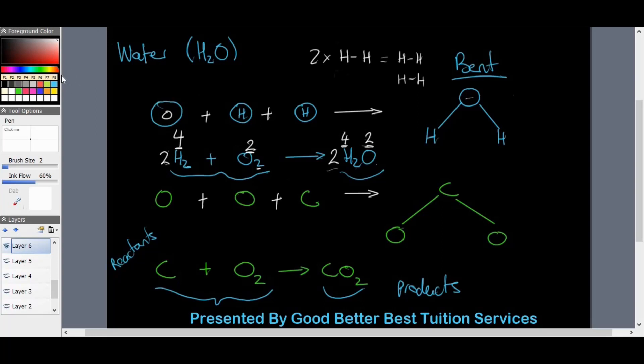The number in front of elements or compounds shows the ratio in which the molecules react. If the number is one, it is not shown because one is considered intuitive. For example, in the equation 2H2 plus O2 gives us 2H2O, it tells us that two molecules of hydrogen react with one molecule of oxygen to form water. The ratio of hydrogen to oxygen for the reactants is two to one.